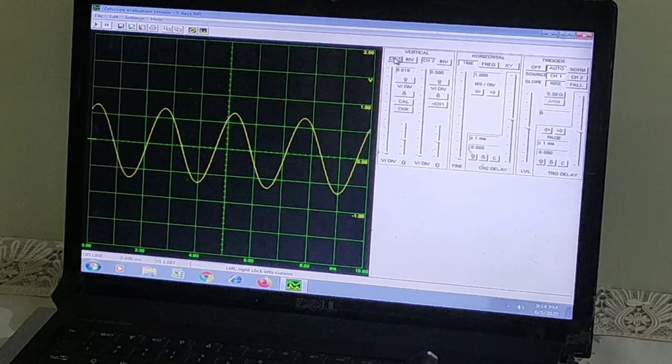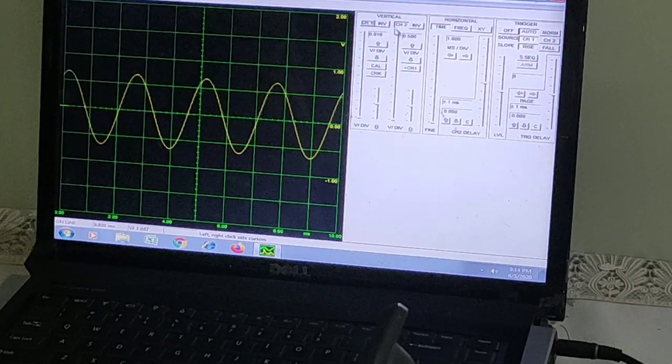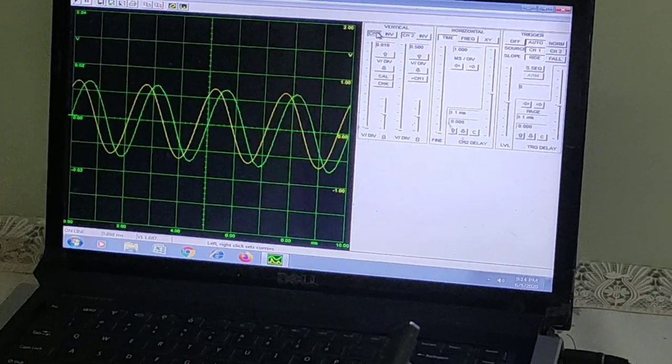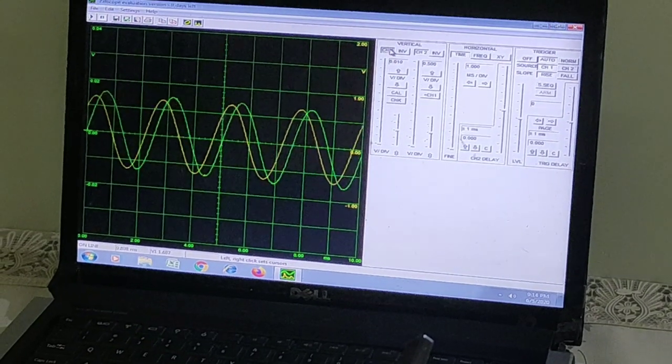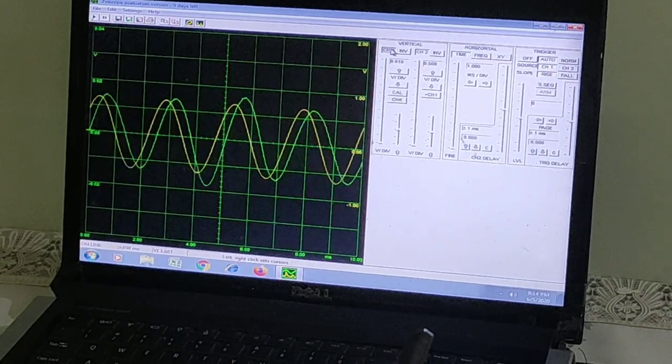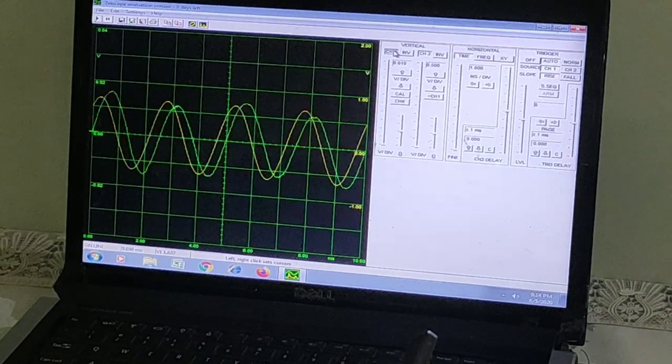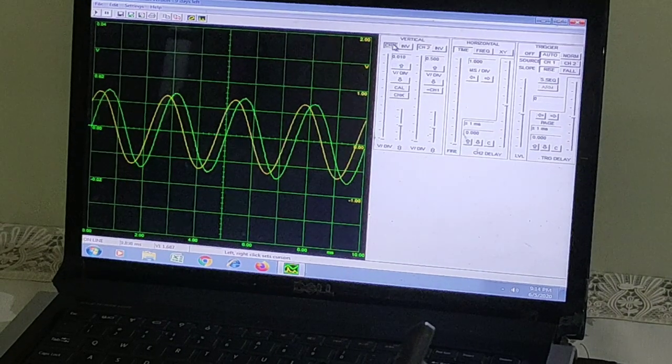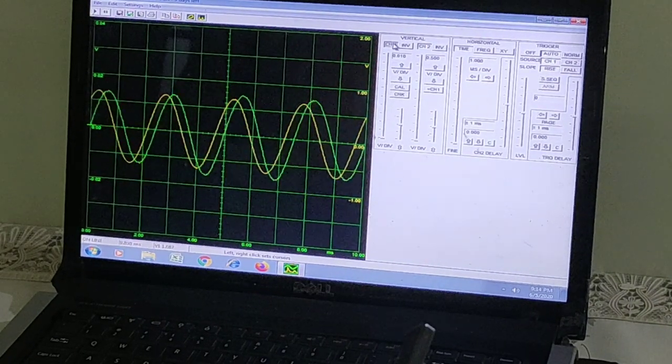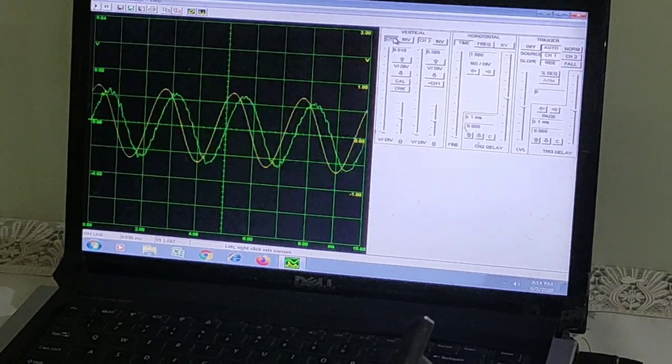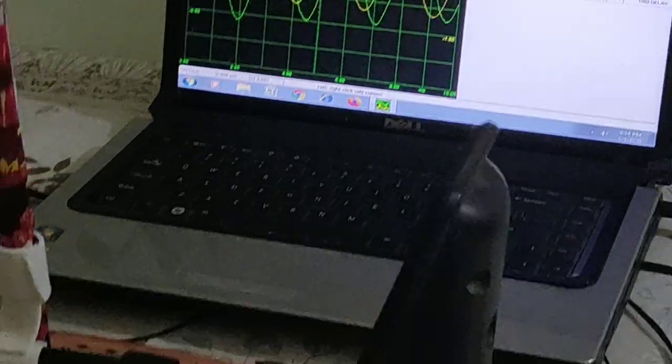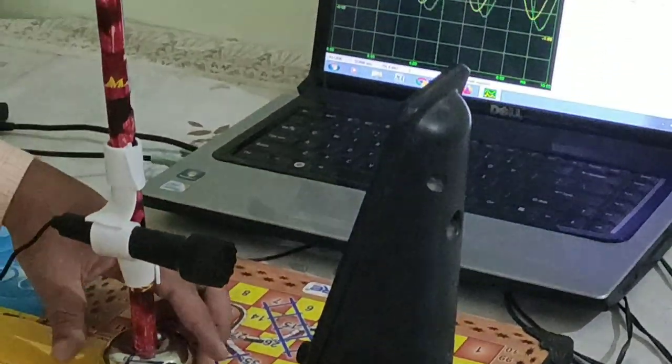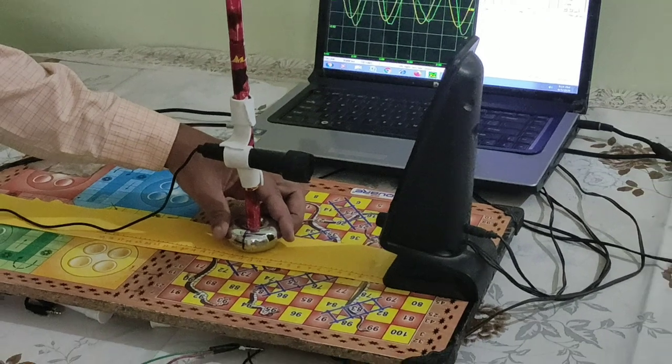When this microphone receives the signal, it will show like this. You can see there is a phase difference between both sinusoidal waves appearing on the screen. This phase difference depends on the distance between the microphone and speaker.